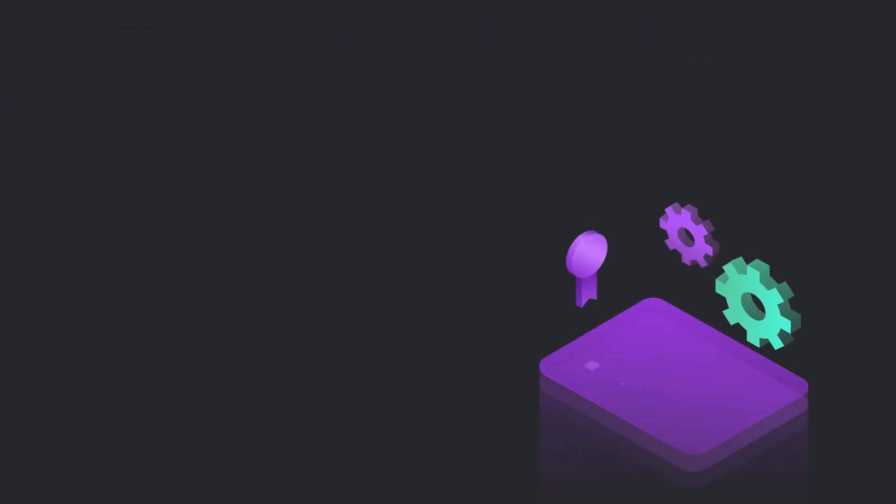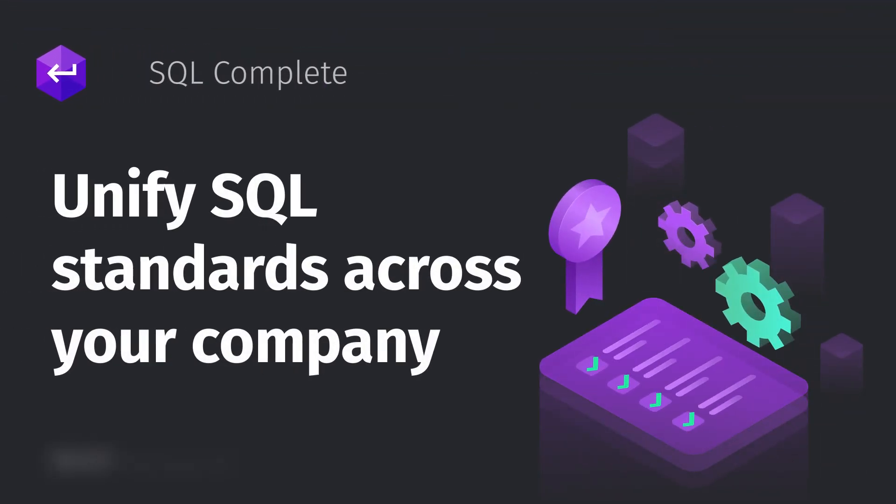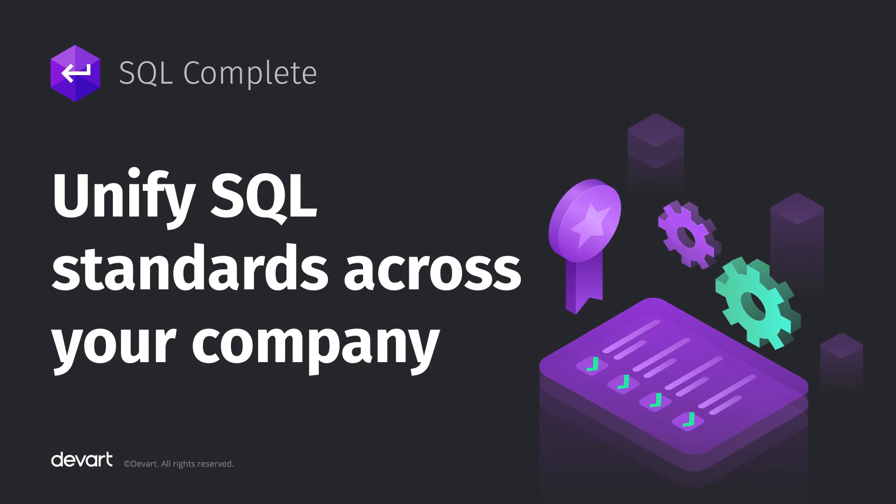To discover the full potential of the tool, download SQL Complete from devart.com or schedule a personalized demo with the dbForge account executive.